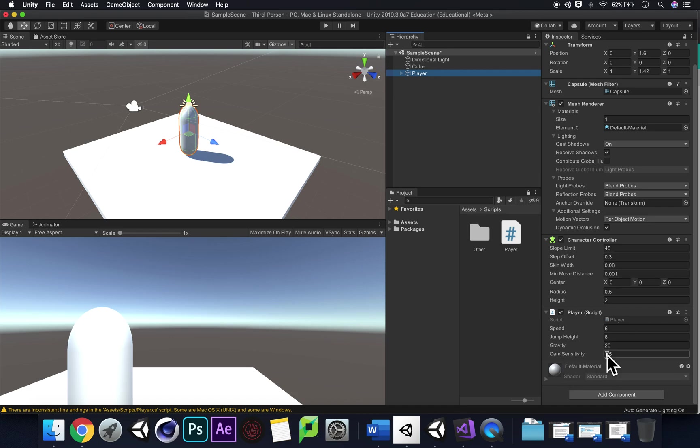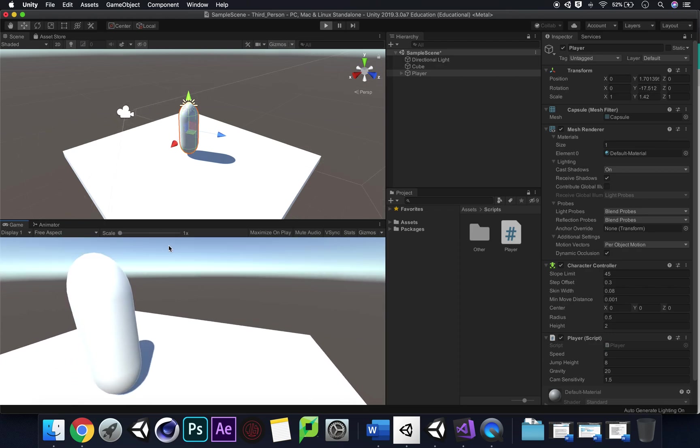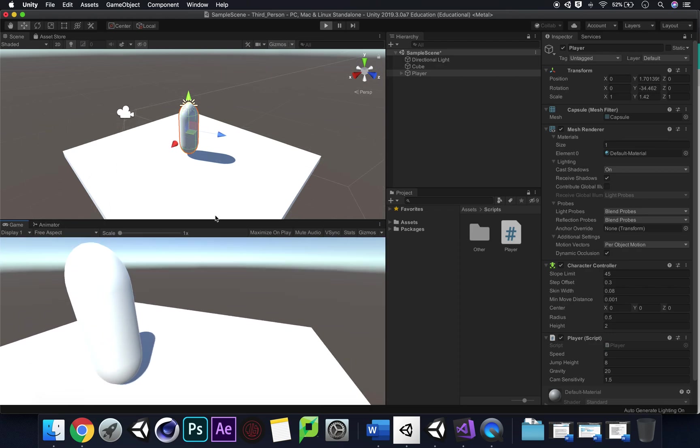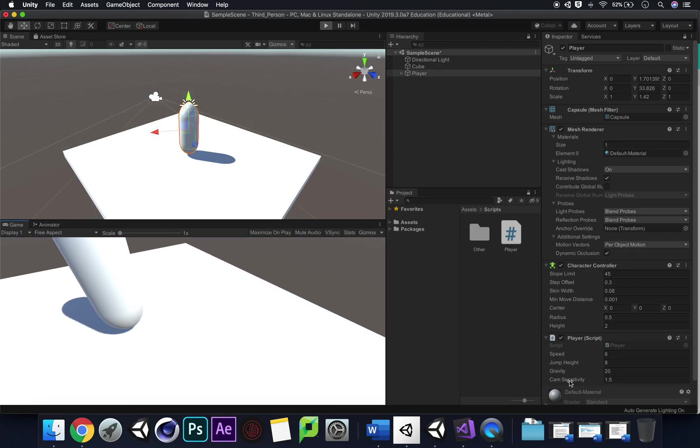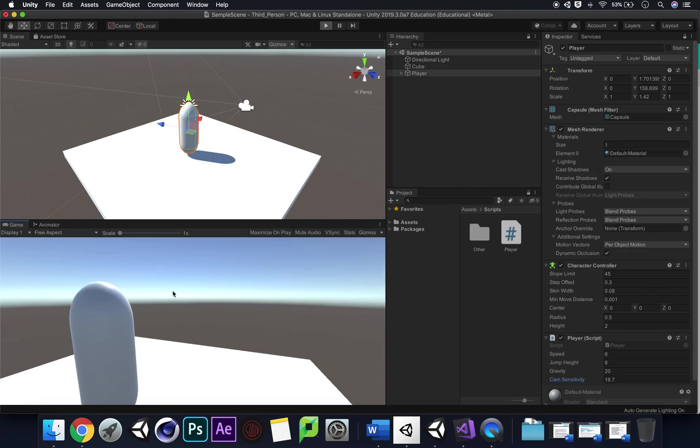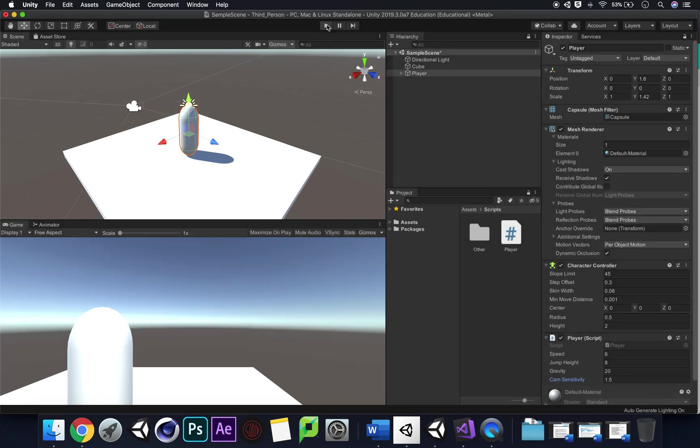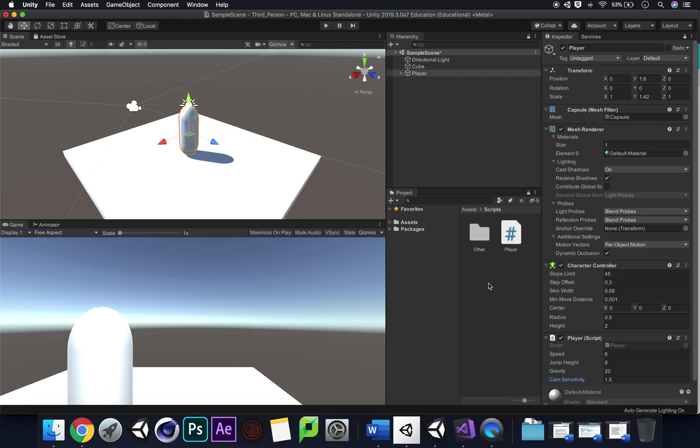Save that and now in our player we should have cam sensitivity there at 1.5 and we can change that. Just to make sure this works, press play. That's a little bit better. Let's just ramp it up to 16. Whoa yep that's working. So I'm going to come out of play and that should default to 1.5. We've changed our local space to world space so we're moving in the direction we're looking and we've also just added a sensitivity to our camera look.